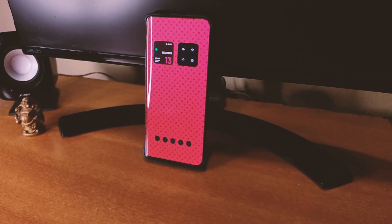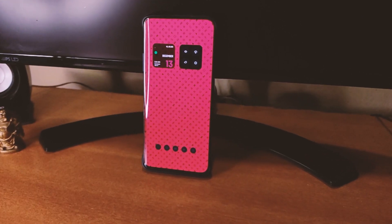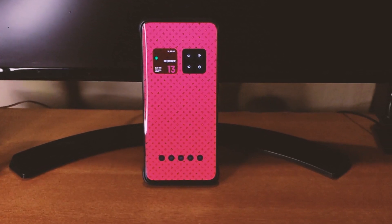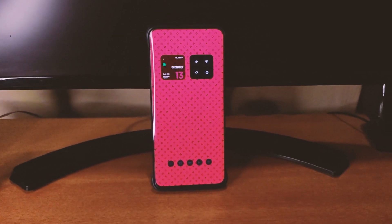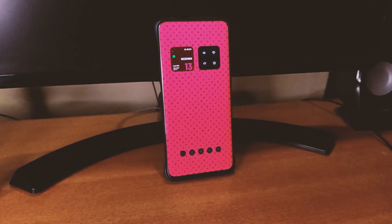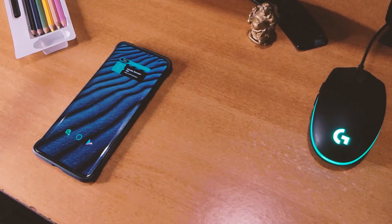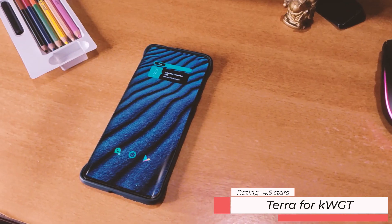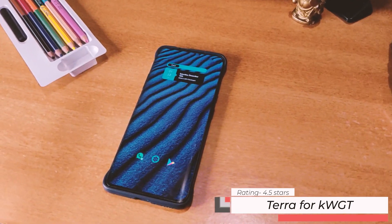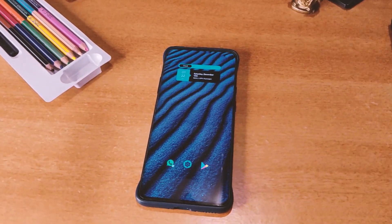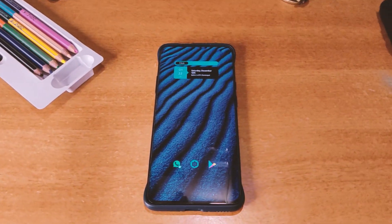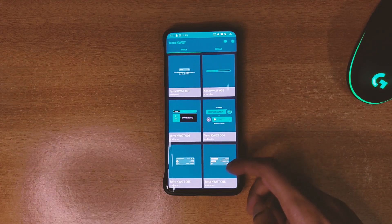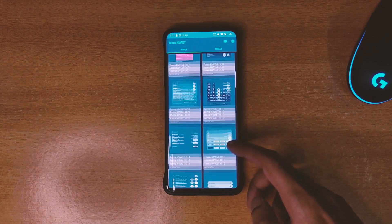First of all I would like to say that to be able to use these widgets you need the KWGT Pro application, which is a paid application. Starting up the video, the first KWGT pack we have is called Terra KWGT and it's got a 4.5 star rating on the Play Store. There are 50 widgets available in this pack right now.